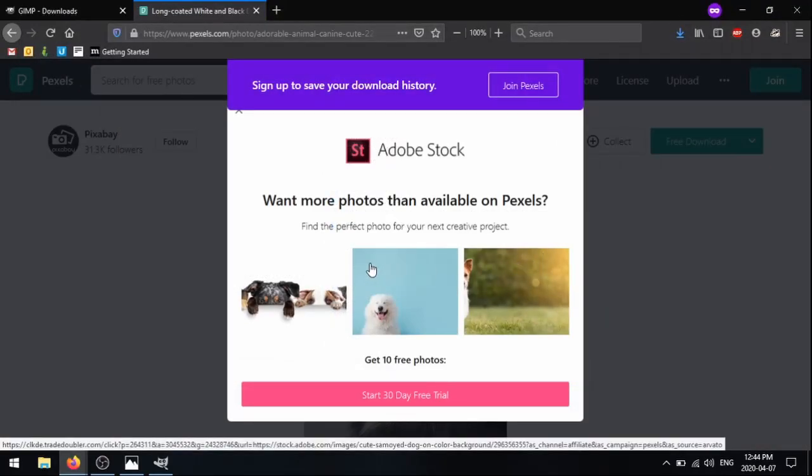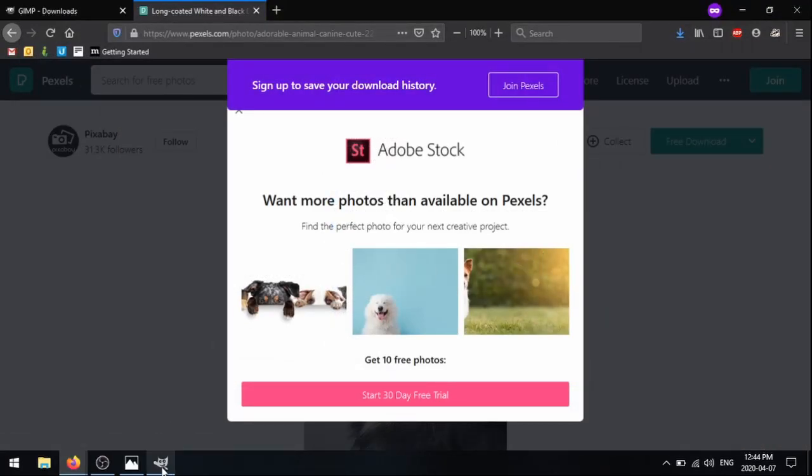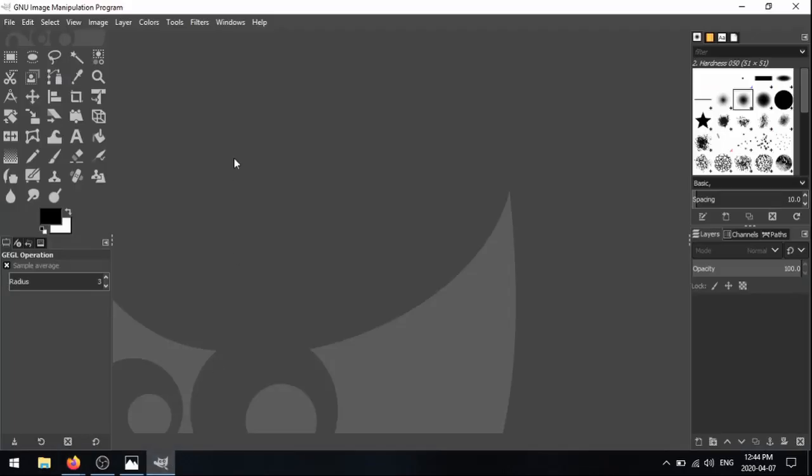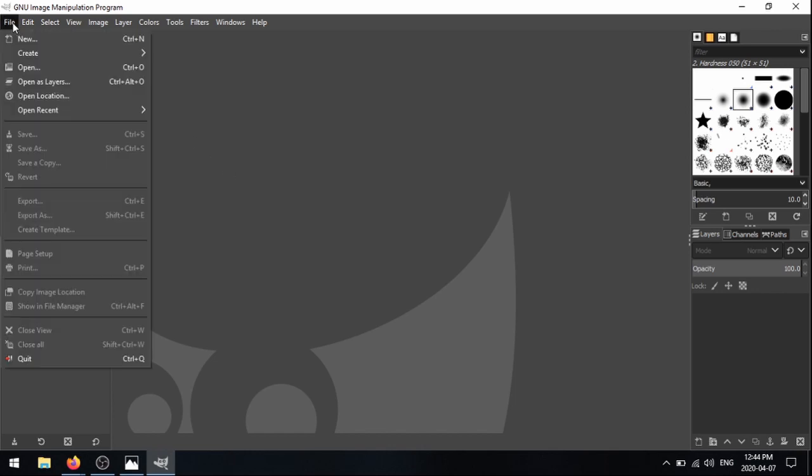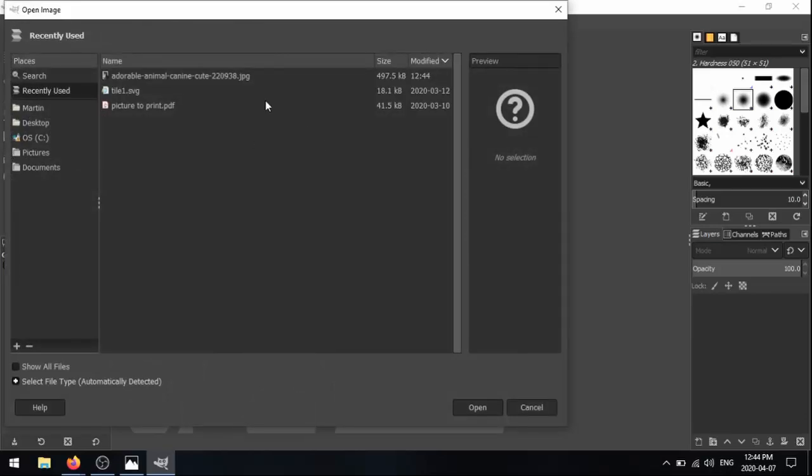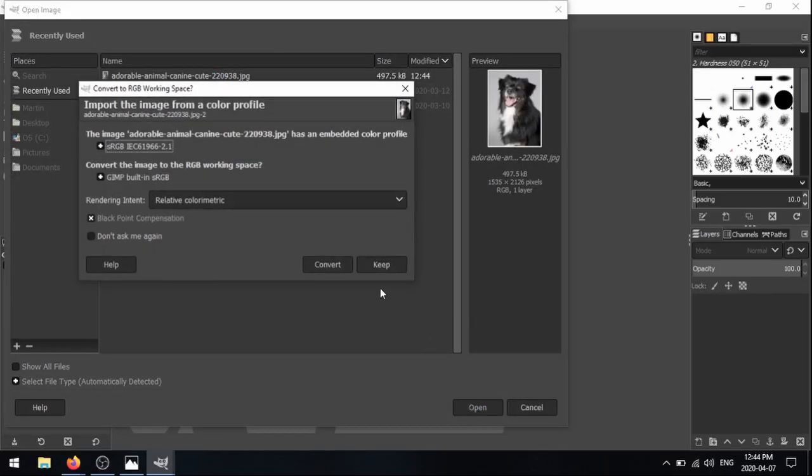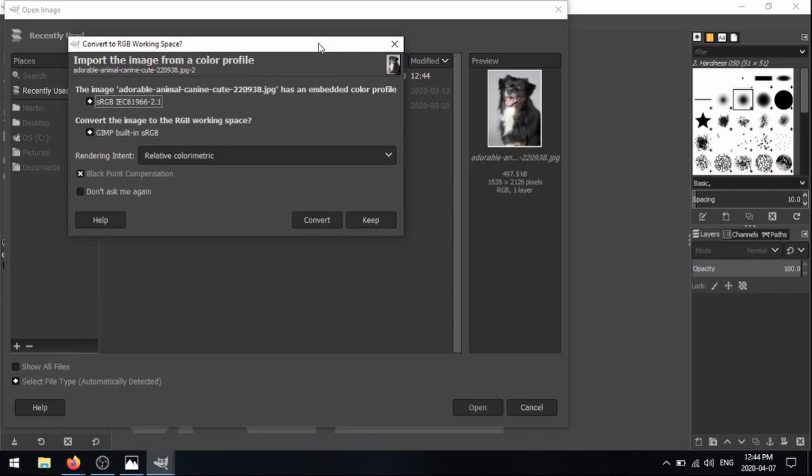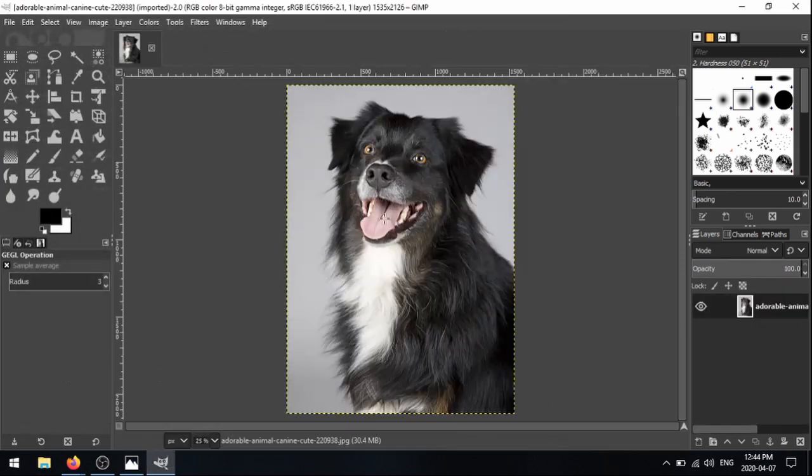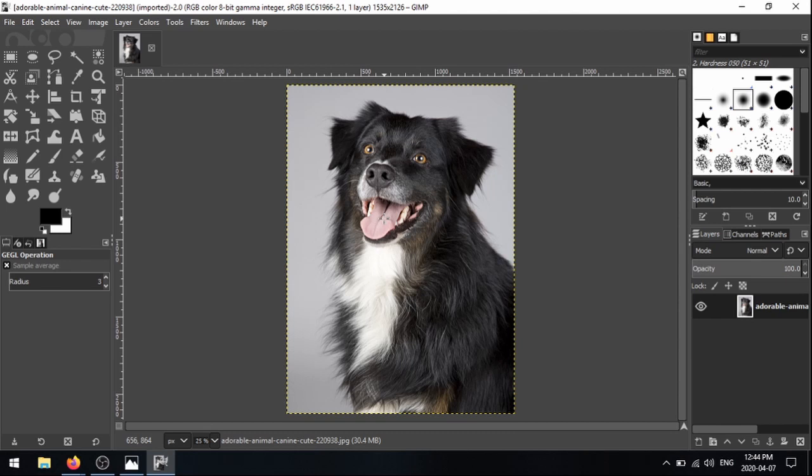Perfect, then I'm going to go back into GIMP. And in the top menu, I'm going to click file, open, and just find that file. And if you get a message like this about converting the image, just don't worry about it, just click keep. And perfect, our image is open in the GIMP editor.